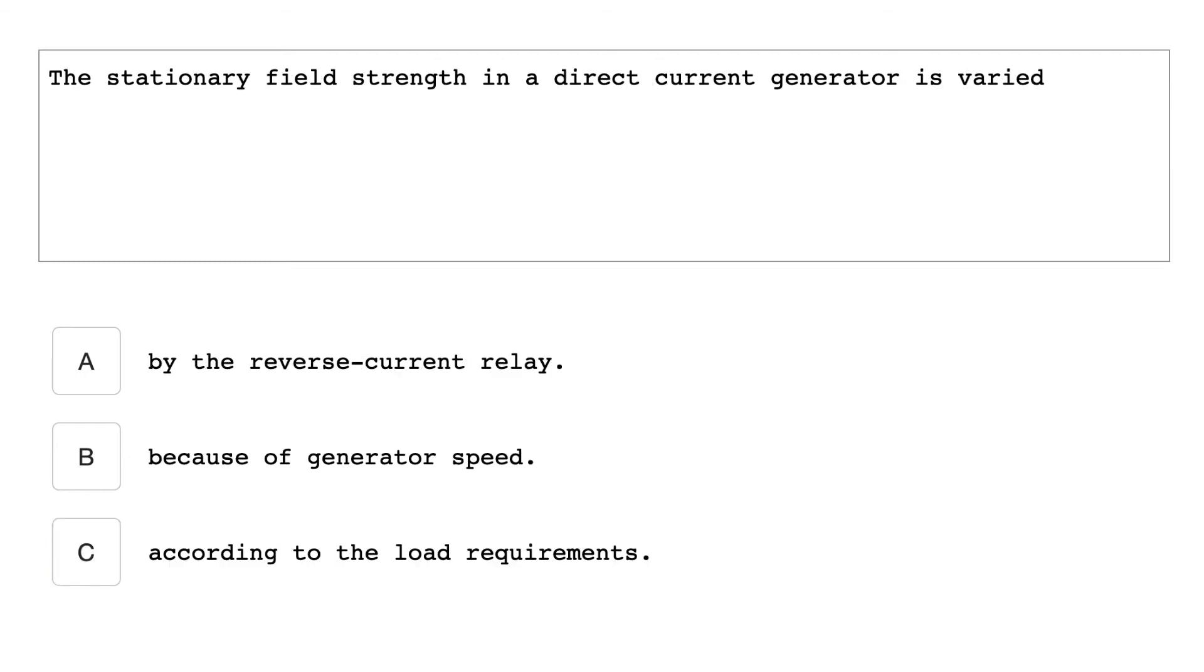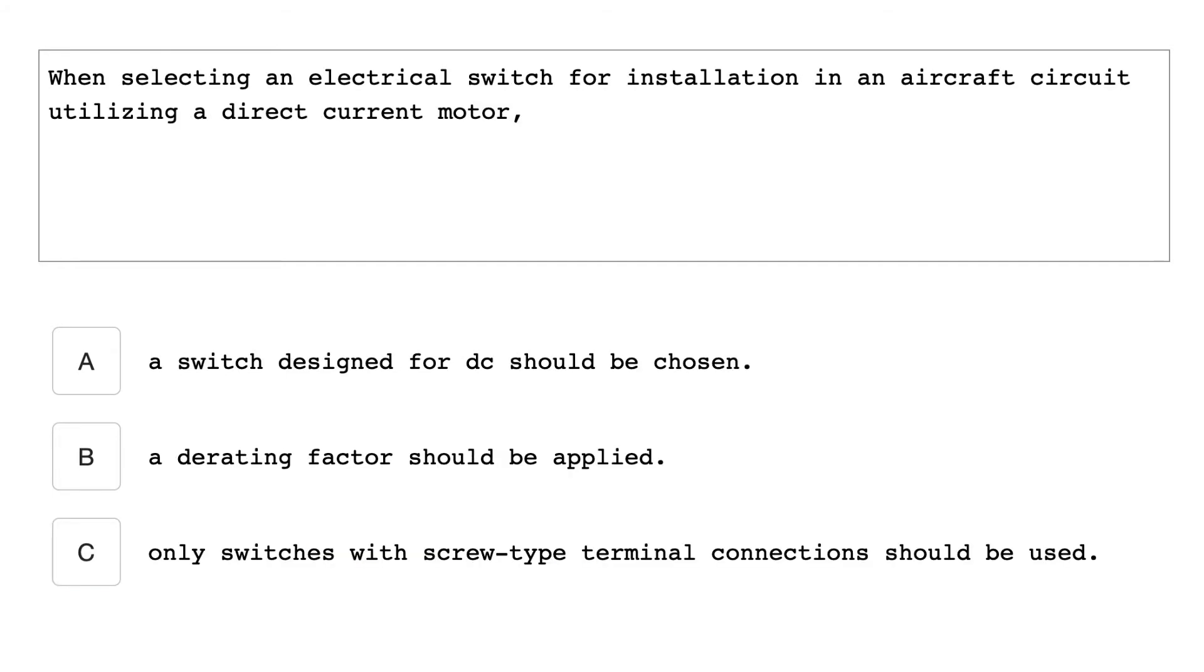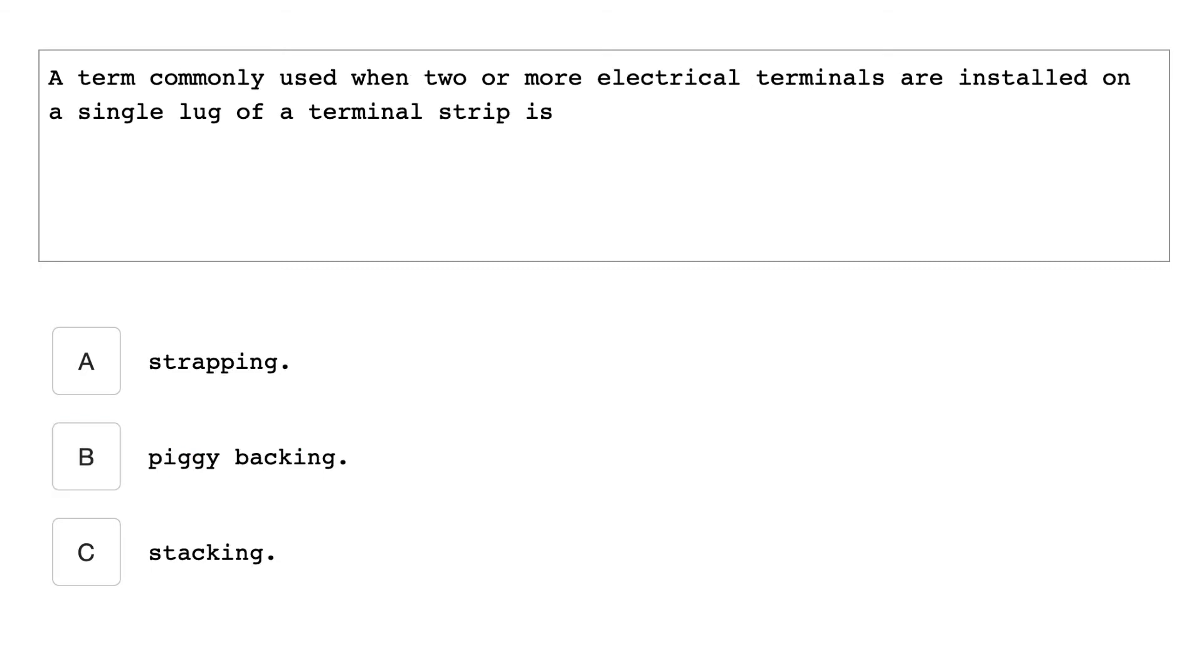The stationary field strength in a direct current generator is varied according to the load requirements. When selecting an electrical switch for installation in an aircraft circuit utilizing a direct current motor, a derating factor should be applied. A term commonly used when two or more electrical terminals are installed on a single lug of a terminal strip is stacking.